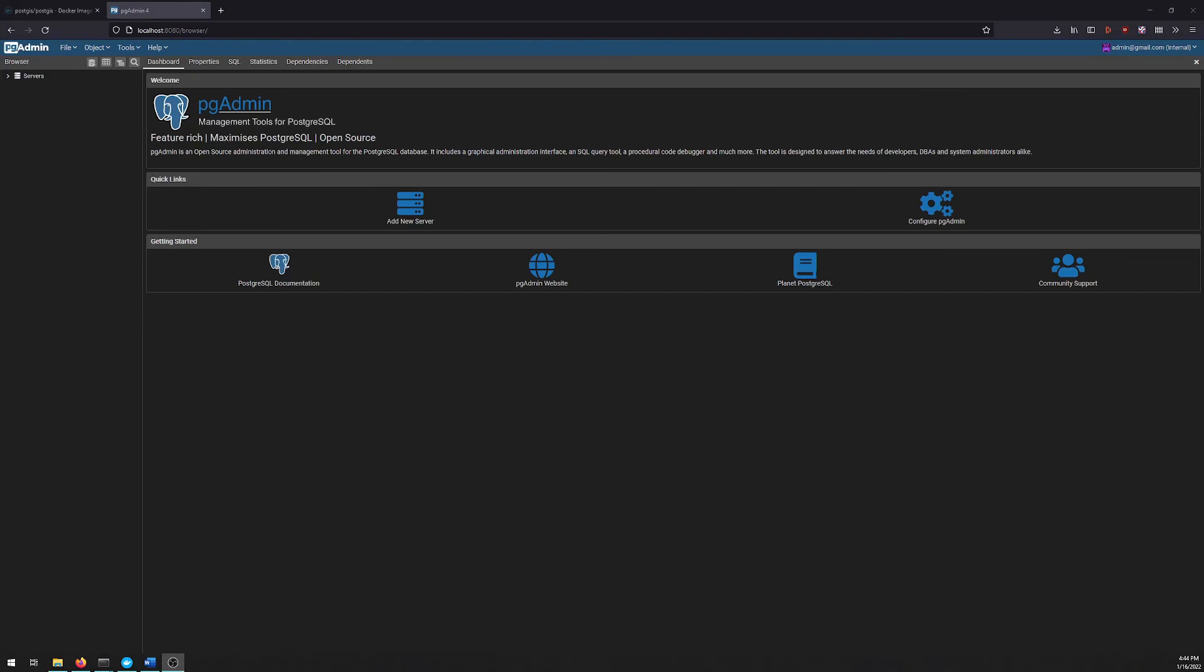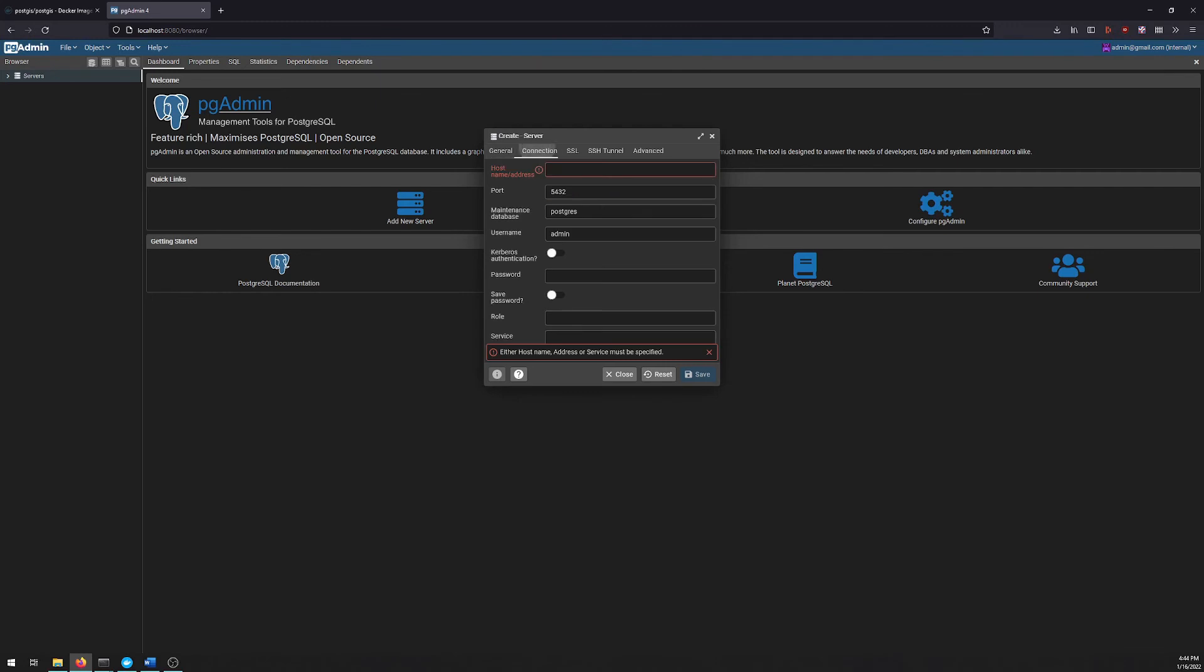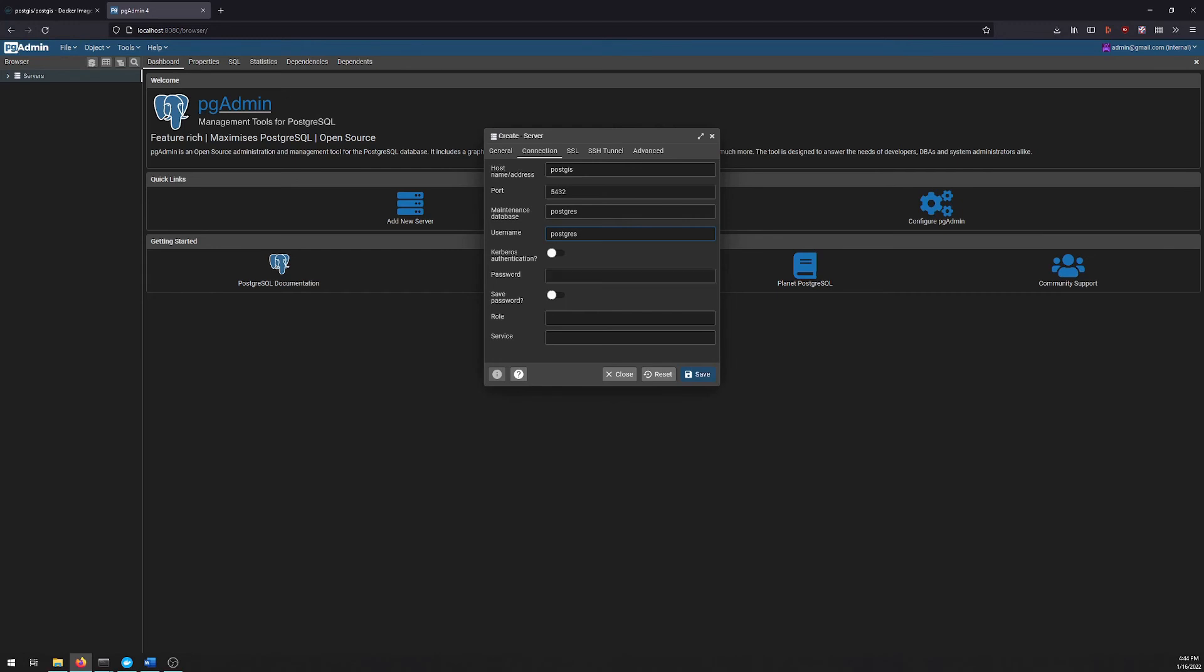To connect it to our local PostGIS instance, we do create server. And because this is inside a Docker container, we can actually reference the Docker container name rather than the IP address. So we'll call this PostGIS. And for the host, we'll say PostGIS rather than the address, the correct port. We don't want it using username admin. So we'll change it to Postgres. And then we have to give it the Postgres password that we defined when we started up our container.